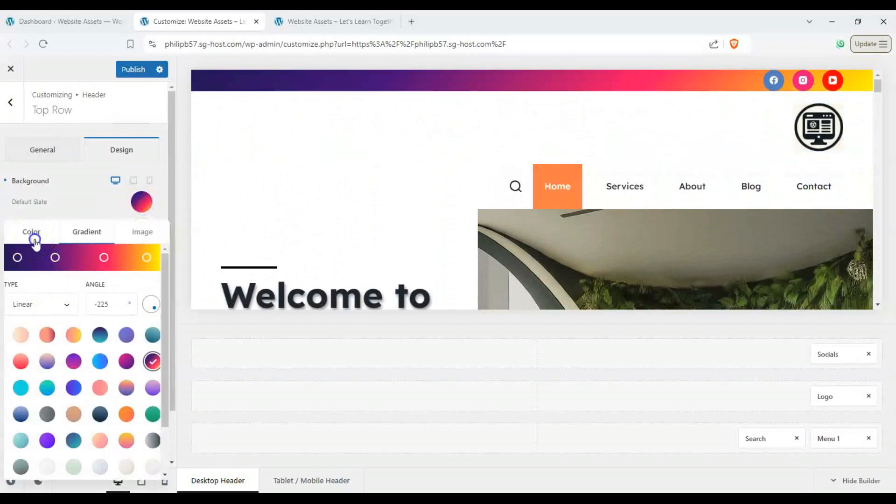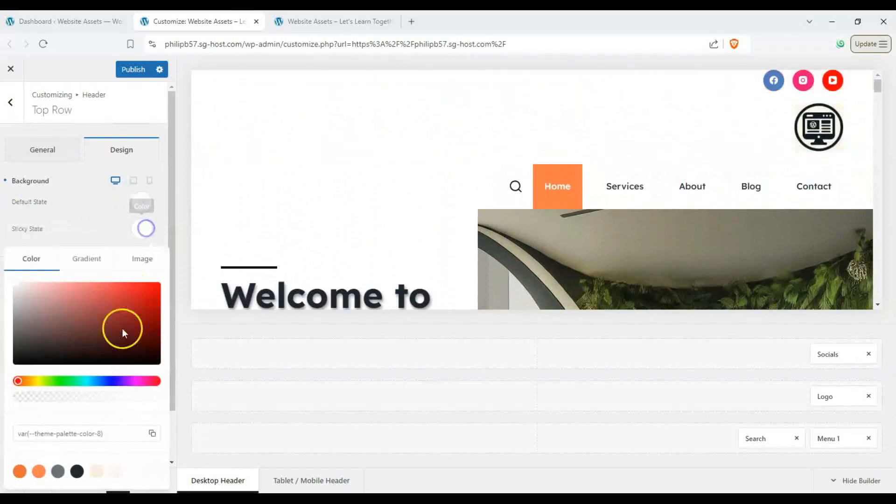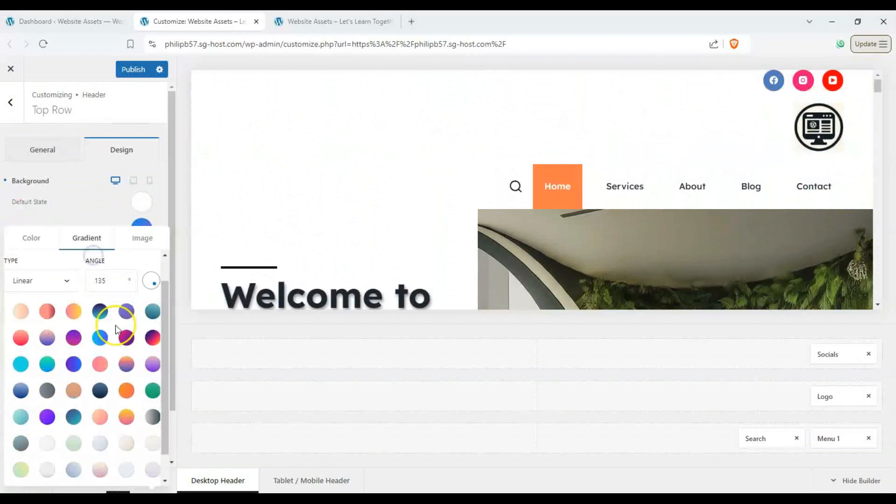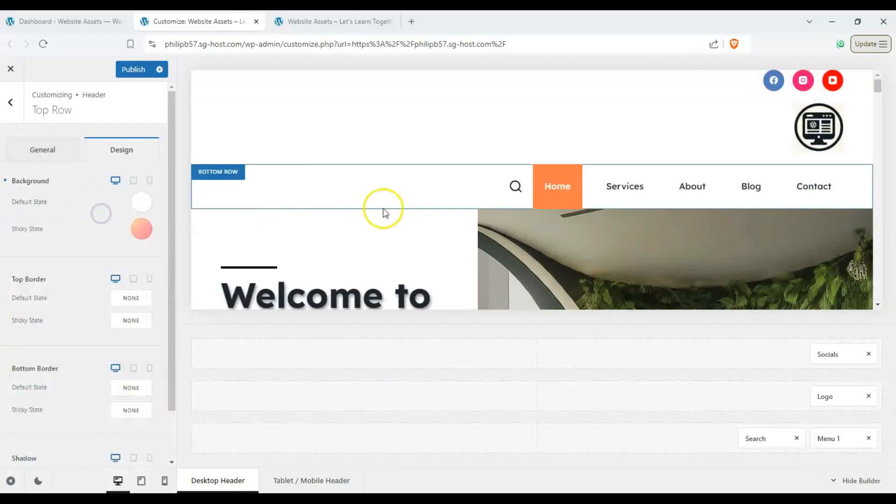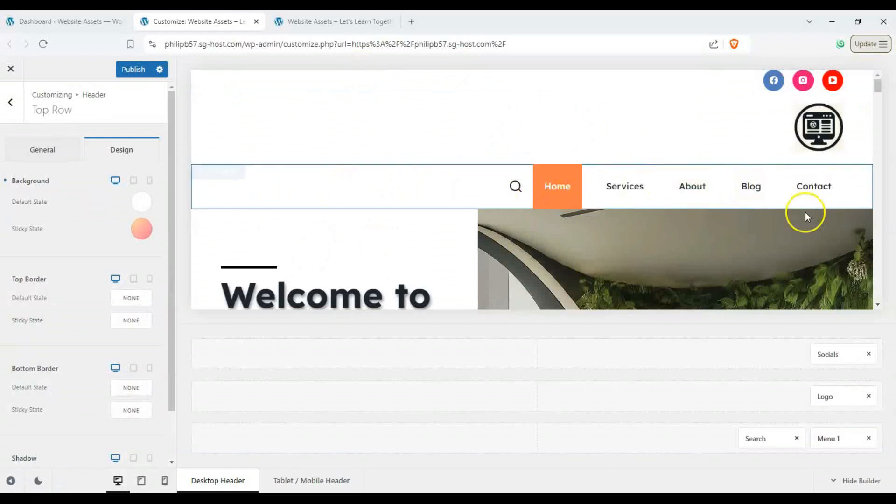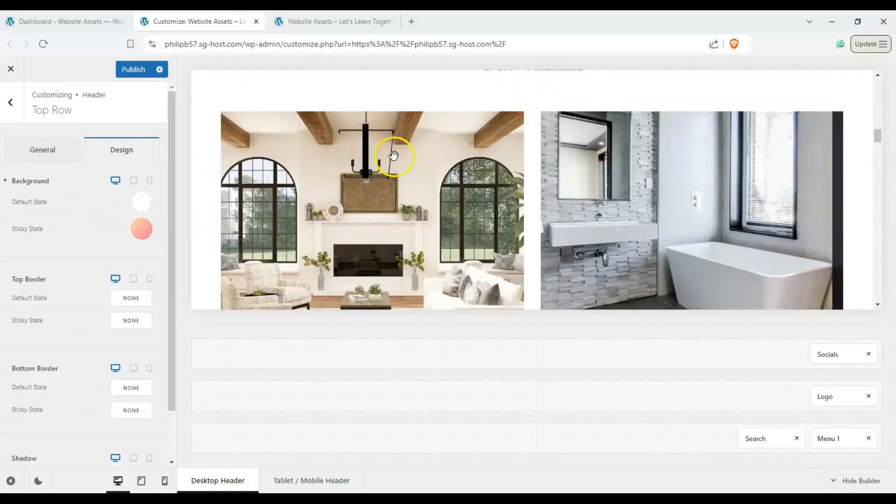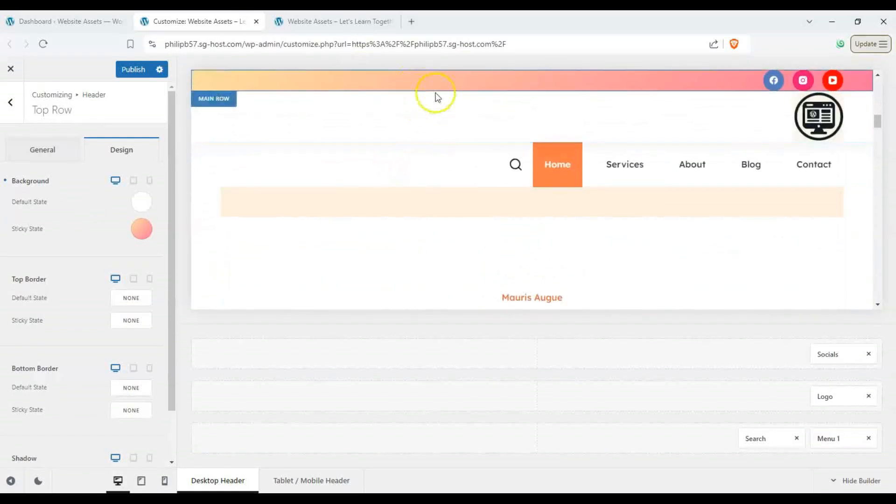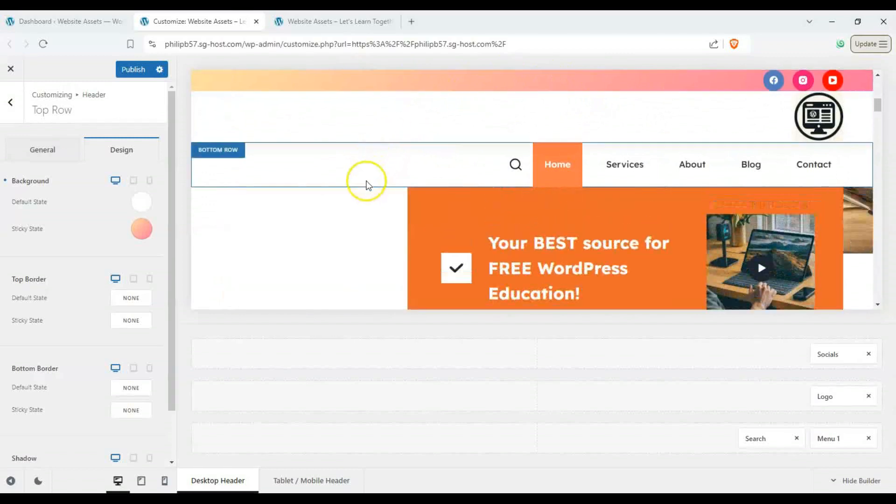Alternatively we can just have this white and our sticky state is going to be the one with color. So here we have our header and then we scroll down and reveal it. We can see that our header has some colors.